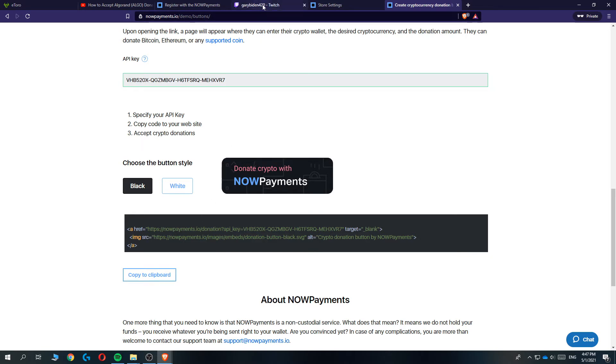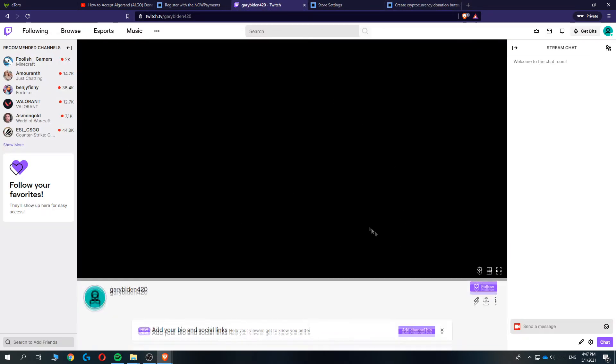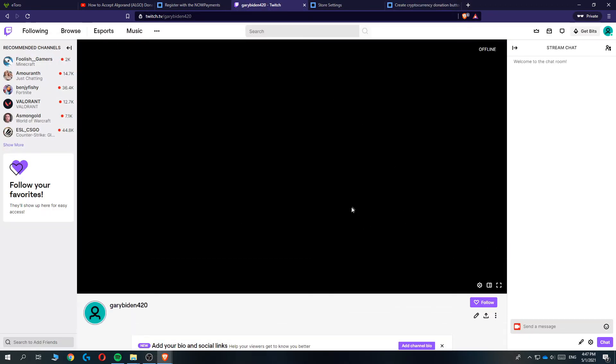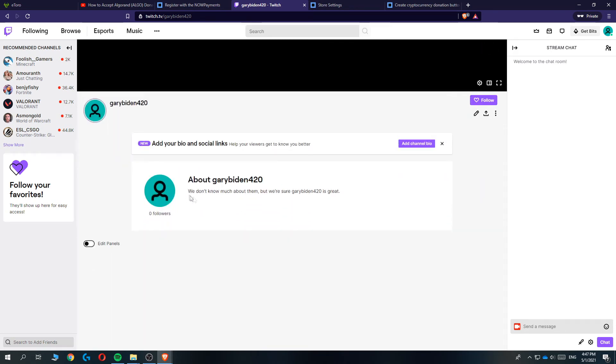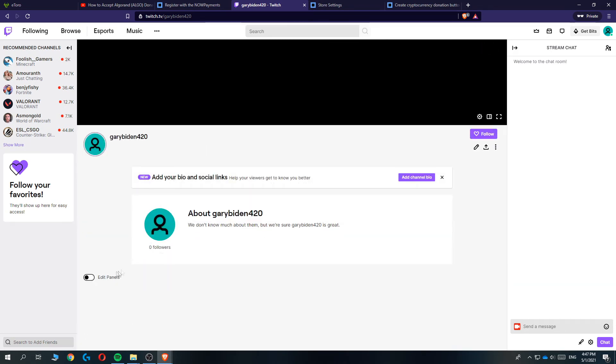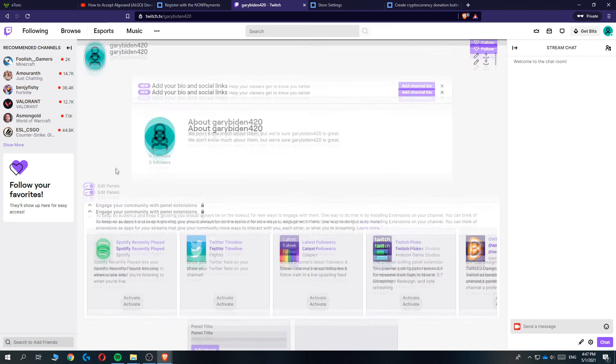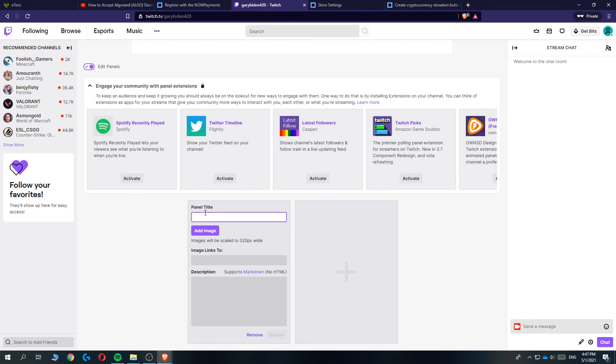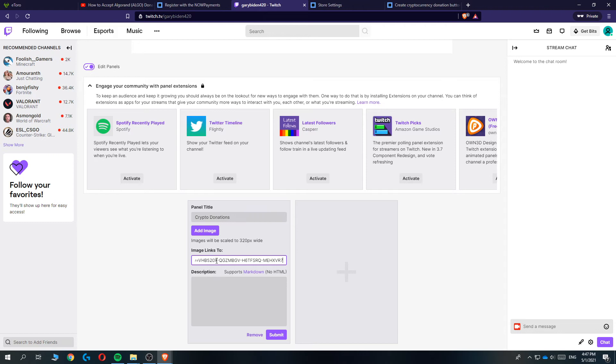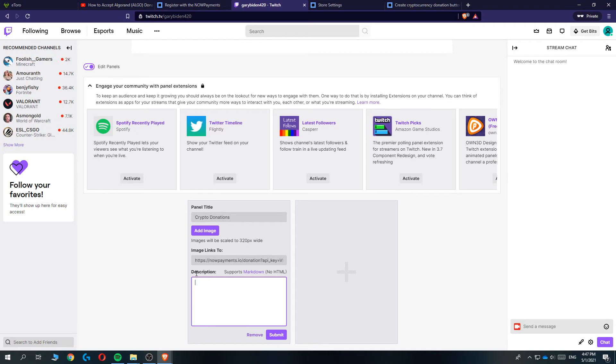Now you copied it and we want to go to our Twitch account. We are going to set it up in a new panel. Scroll down to About and then hit Edit Panel right here. Now we want to select a panel so we can add the panel. Crypto Donations, image links to this, just the link we just copied. We can add a description, donate in crypto with NowPayments.